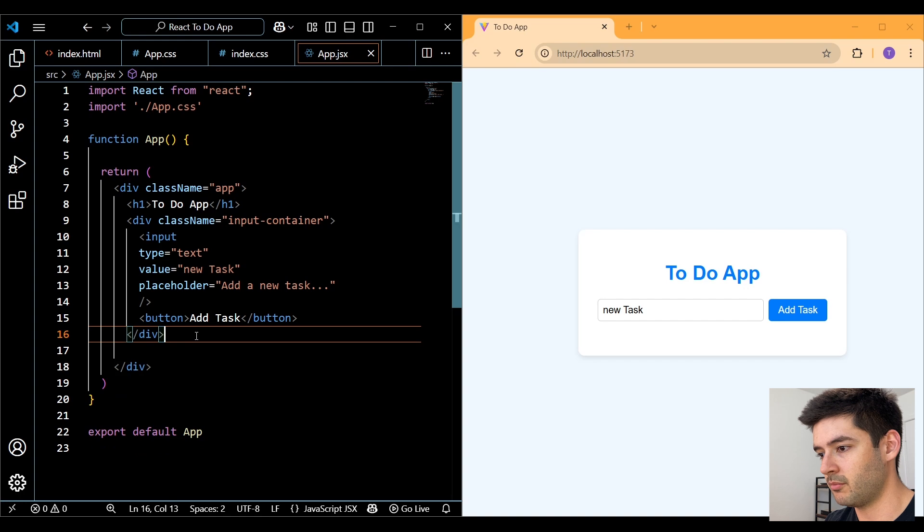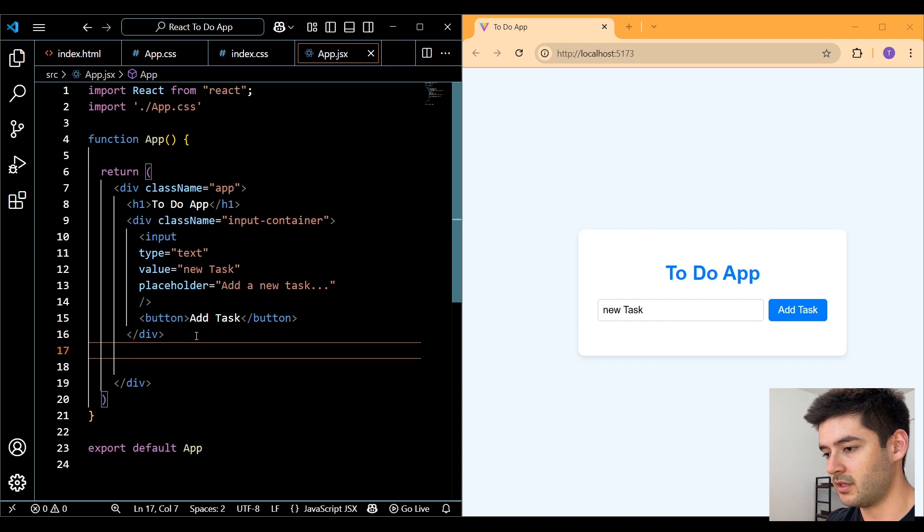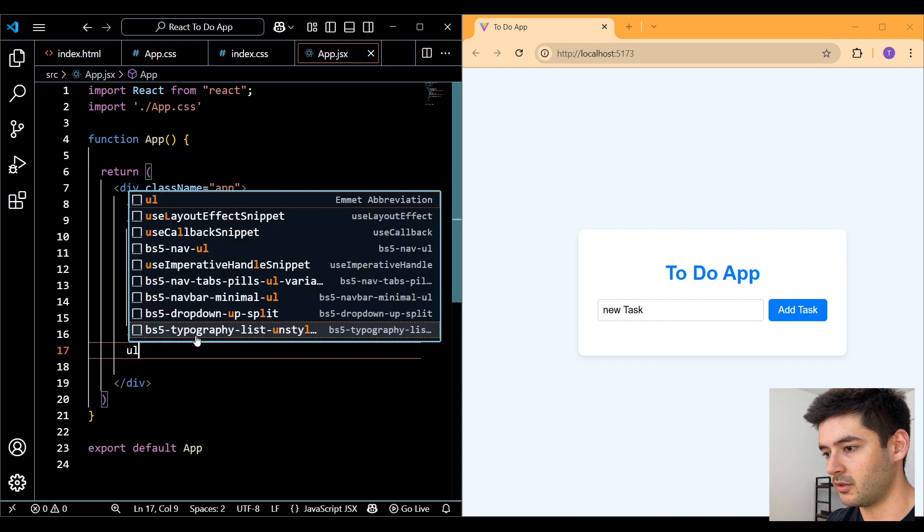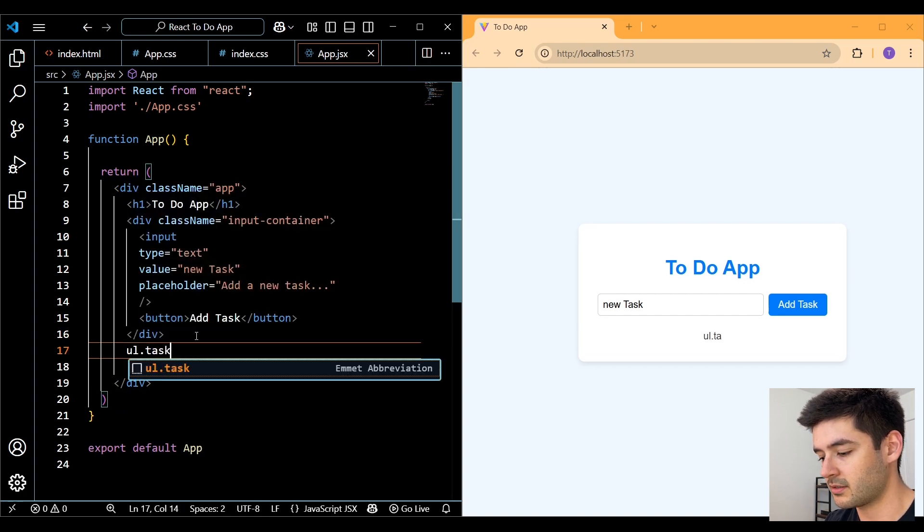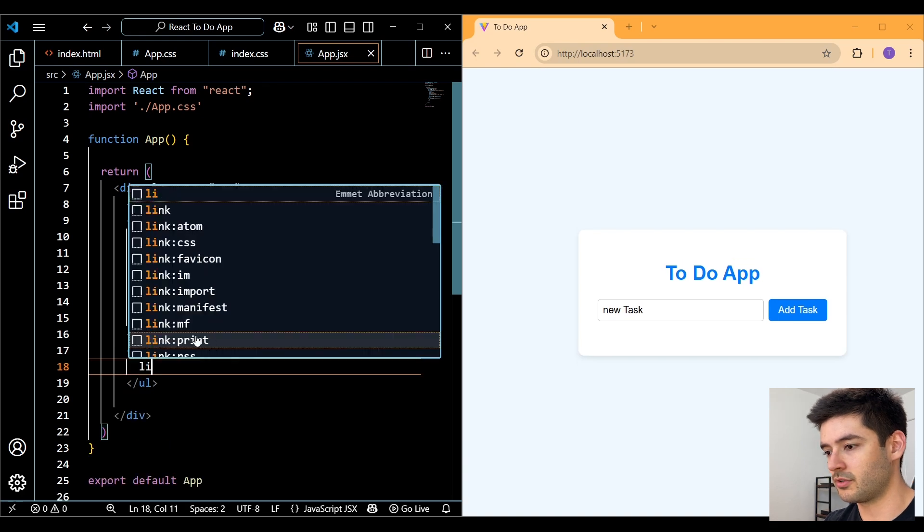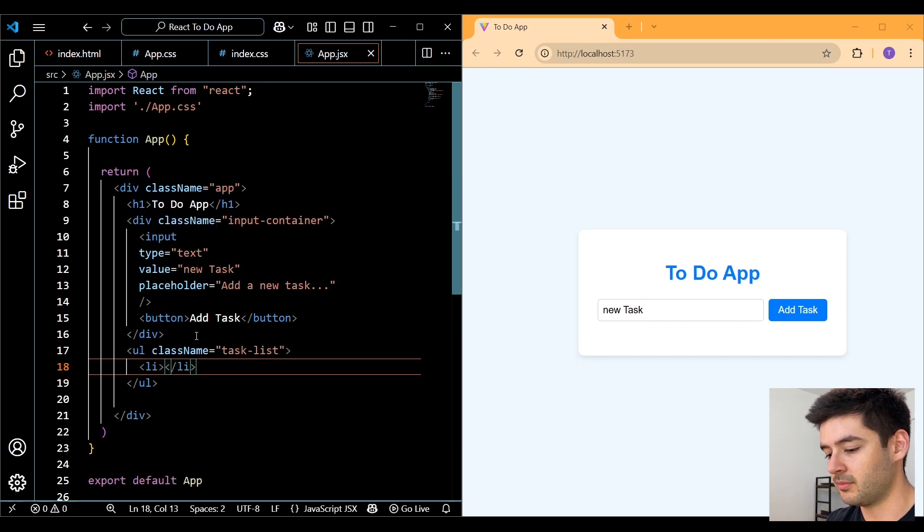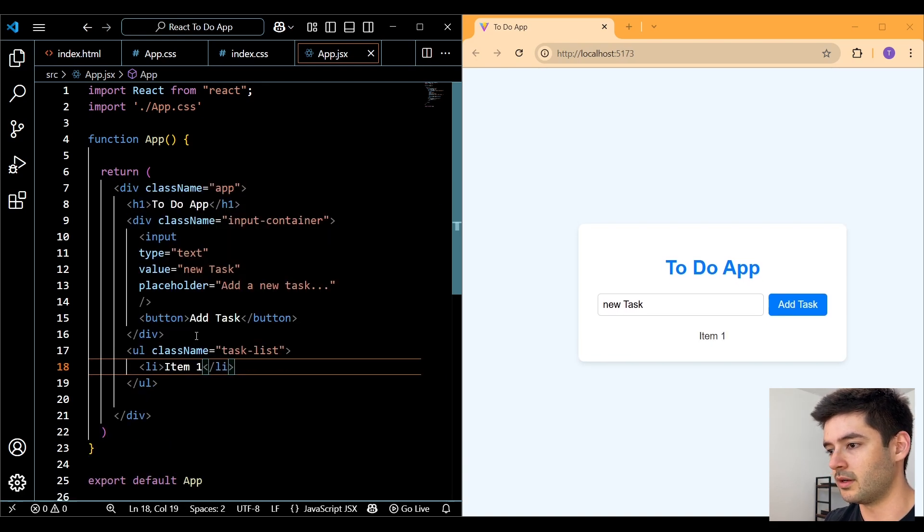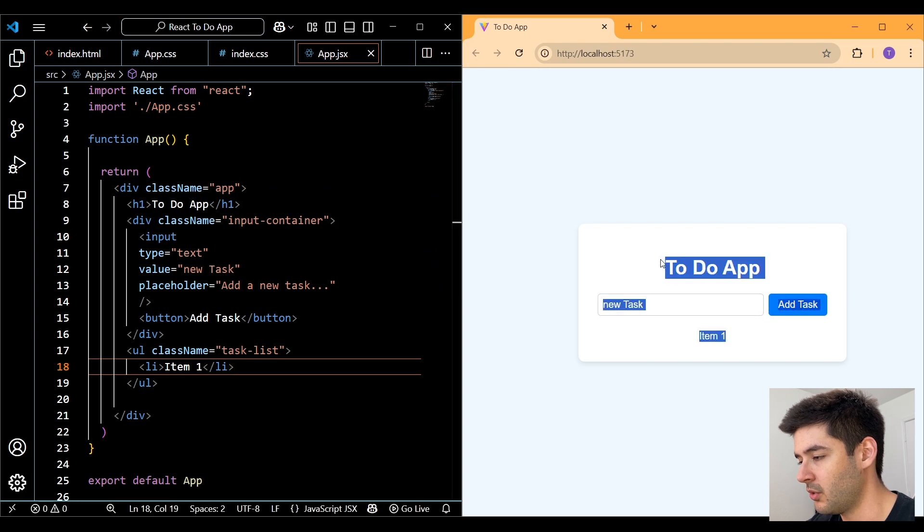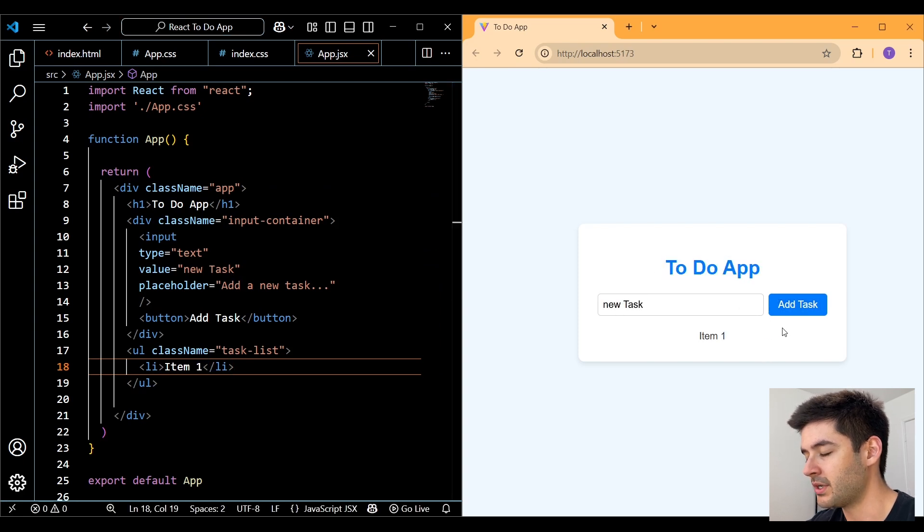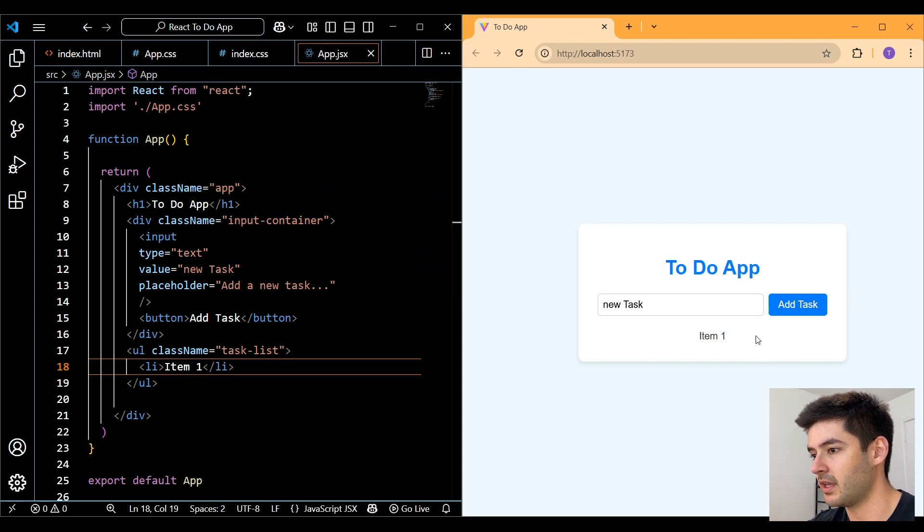Underneath the input container div, we'll create an unordered list with a class of task list. Then we'll just create an li element and say item one. So now you can see all of the basic code is set up and ready to go, but now we need to make this interactive and dynamic.